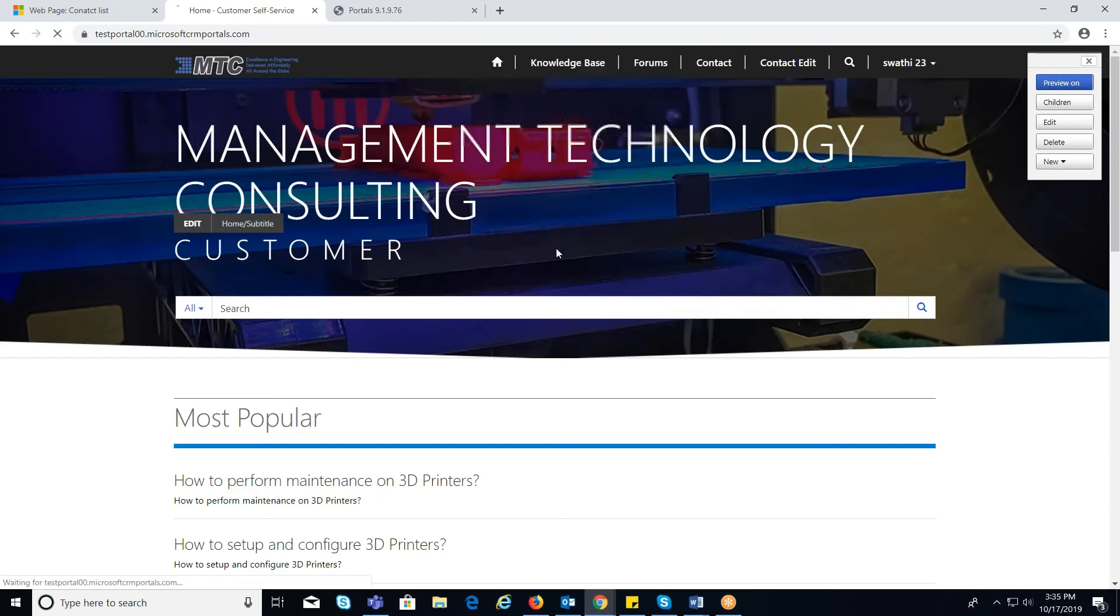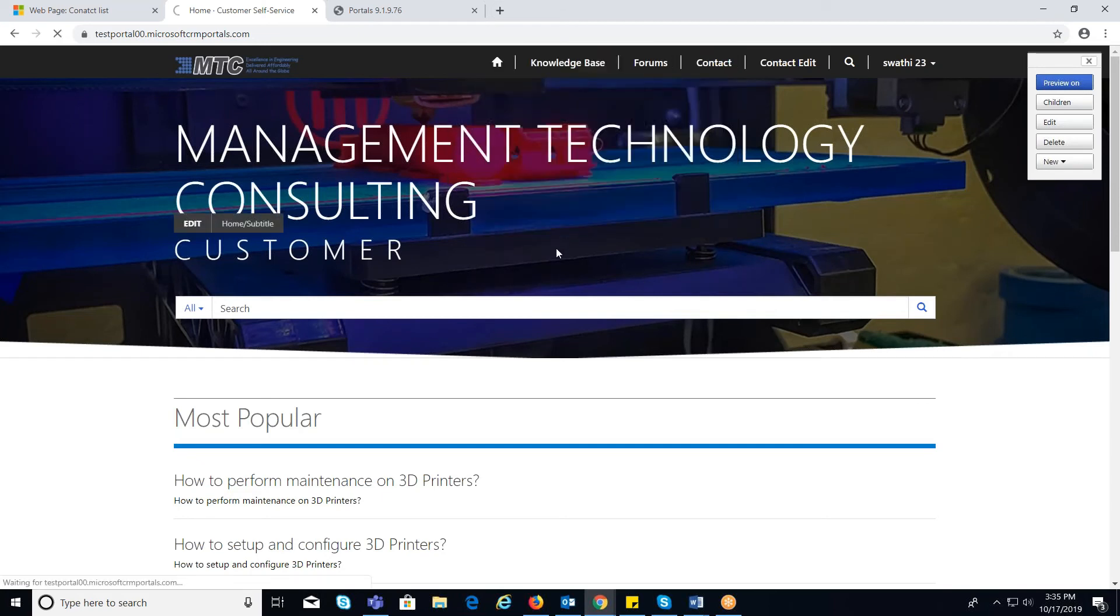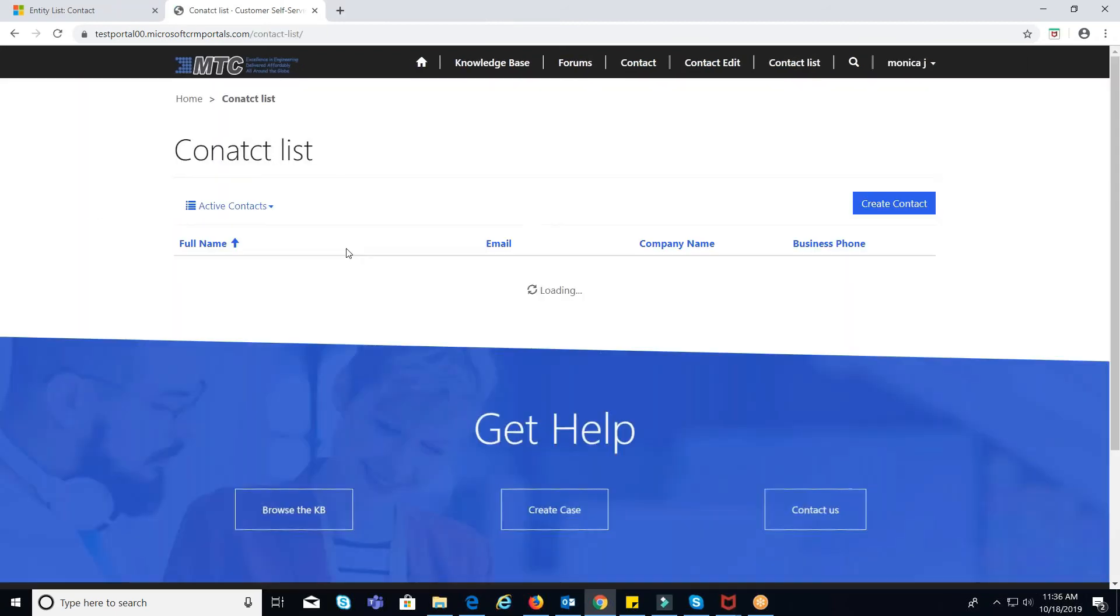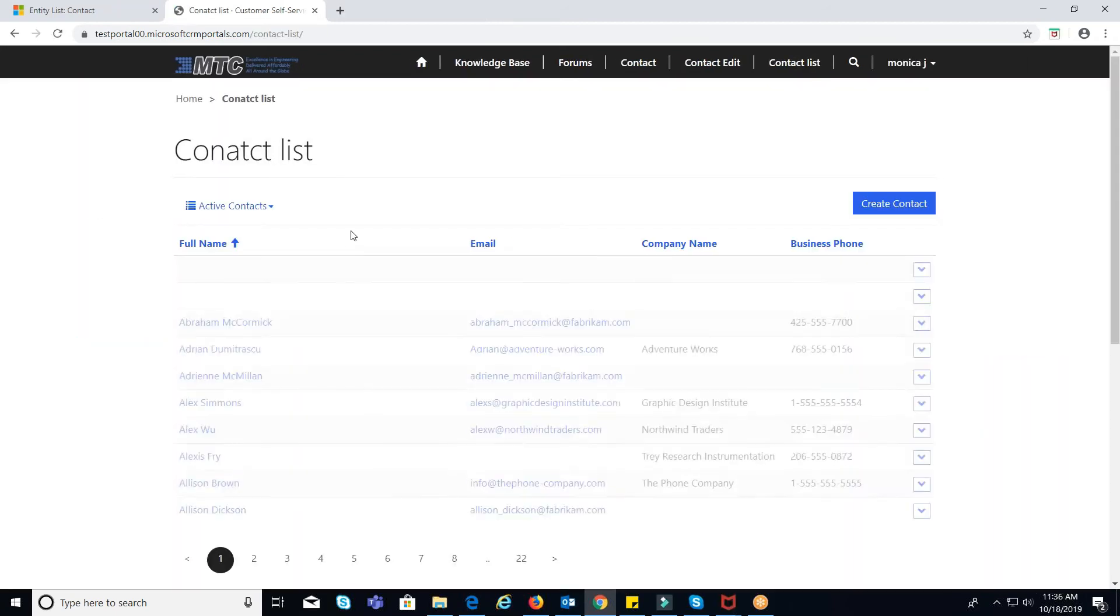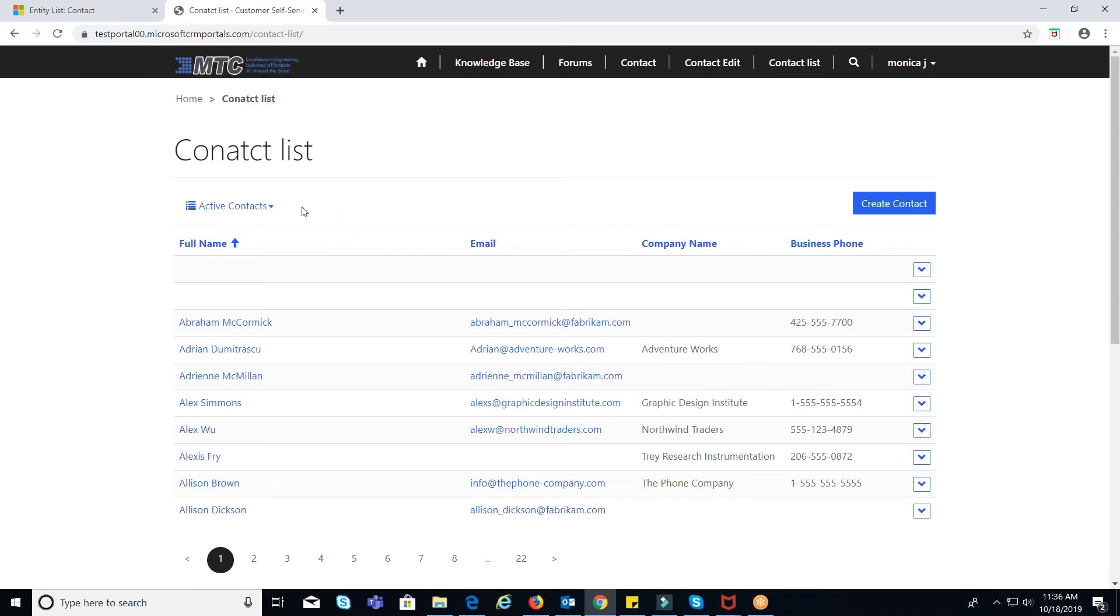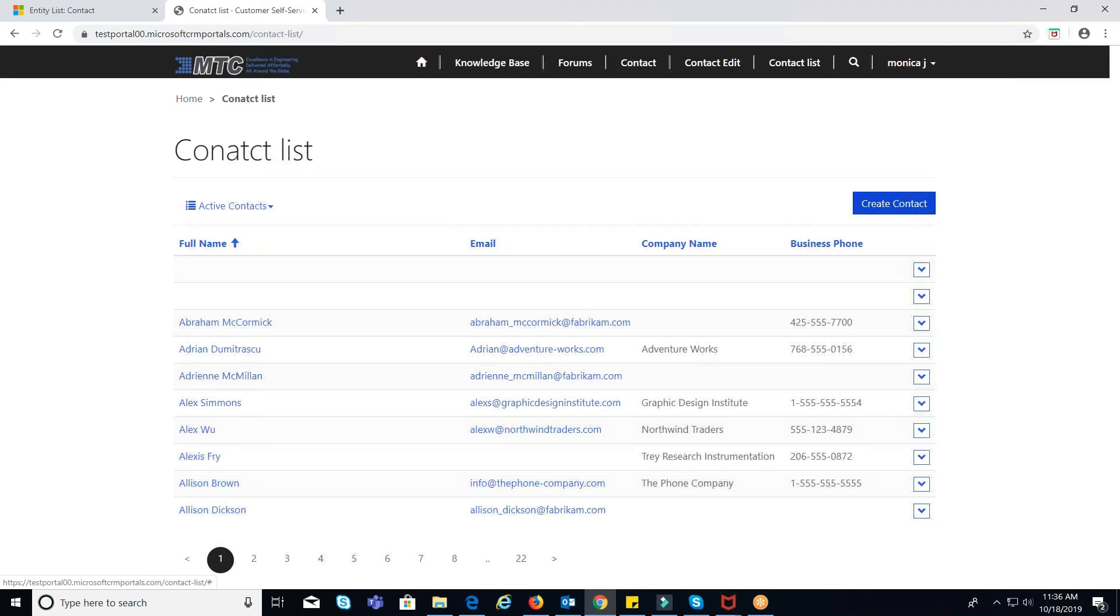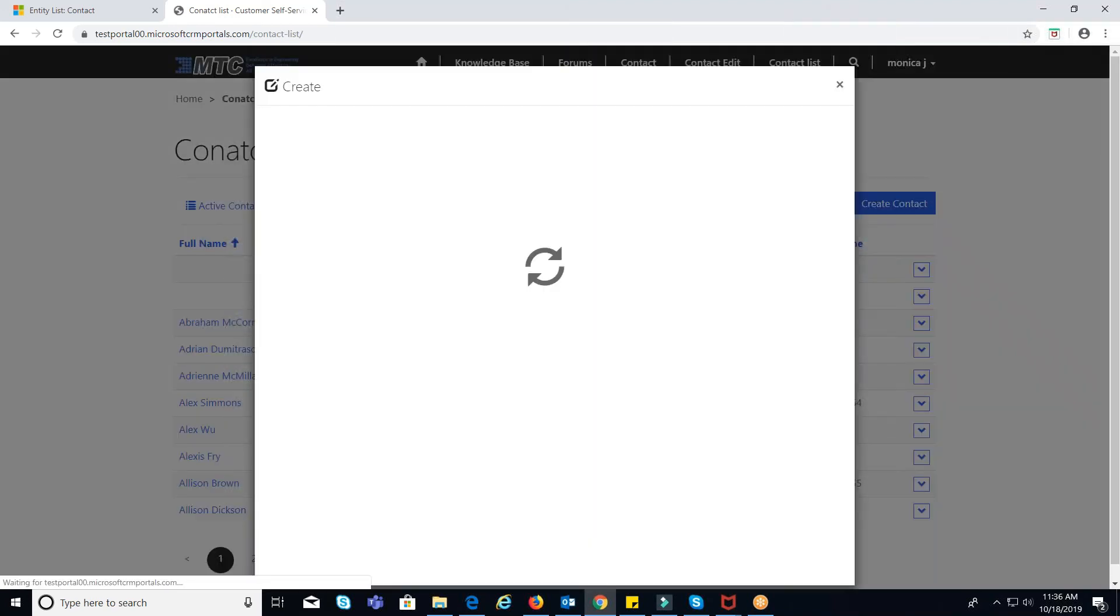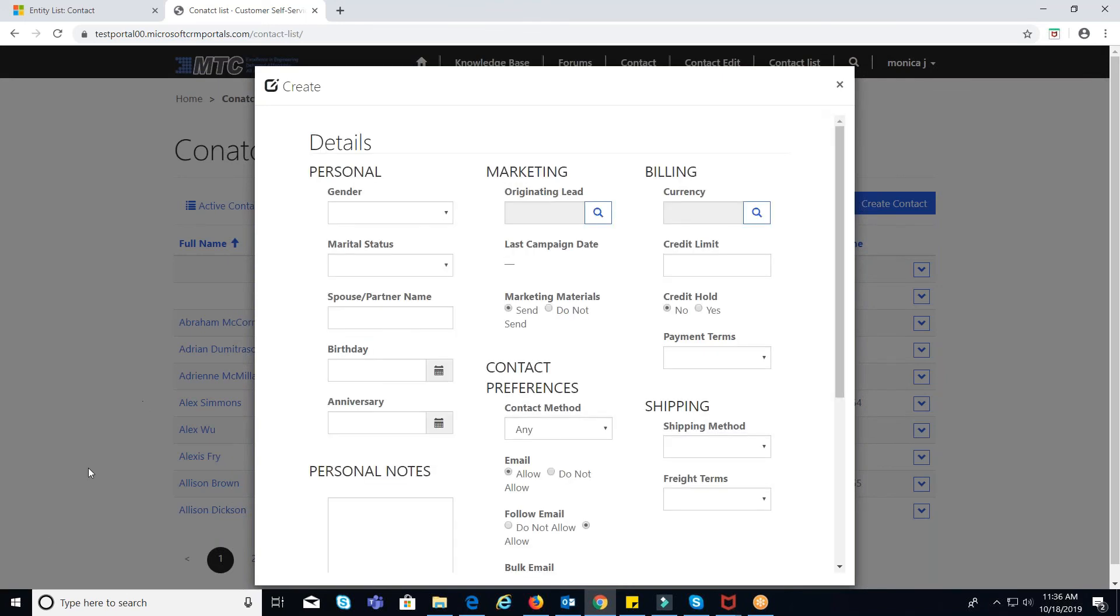You will notice that contact list will be added in the navigation pane. Click on the contact list to view the list. And the create button, which I have configured in CRM in entity list page. Once clicked on it, it will redirect to the contact create page.